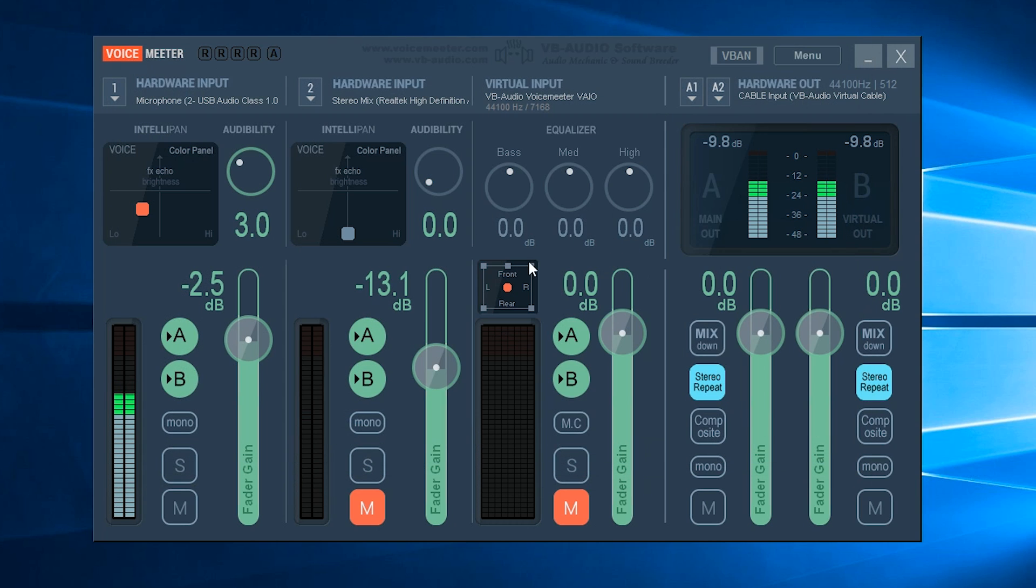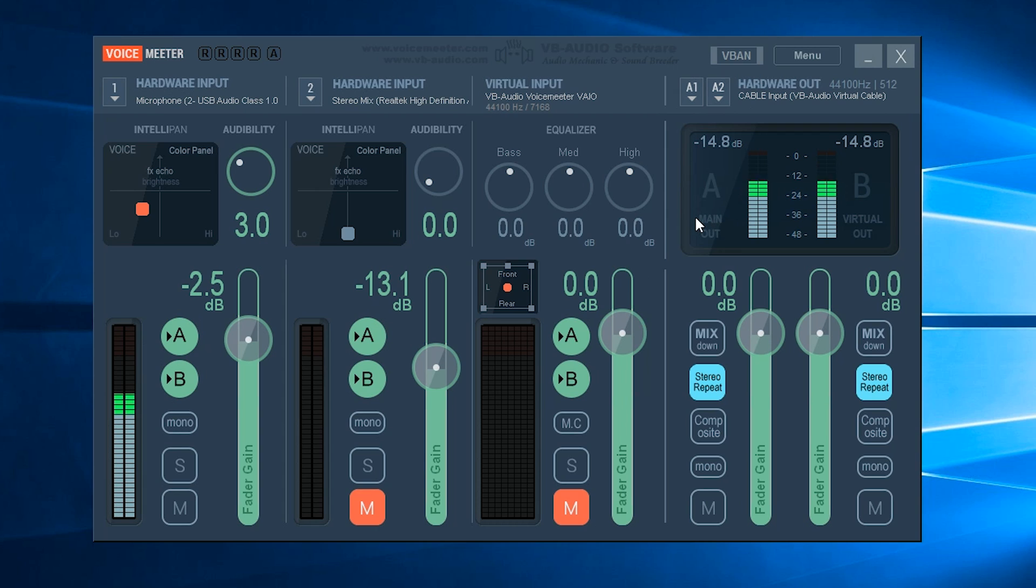Now it should start to look a little bit more like what I've got in front of me, but maybe these faders aren't going to be moving yet. That's just because we haven't set our hardware input and hardware outputs yet.